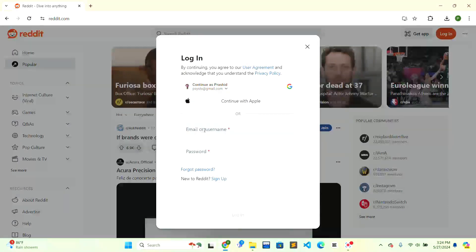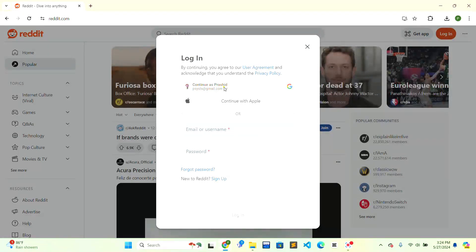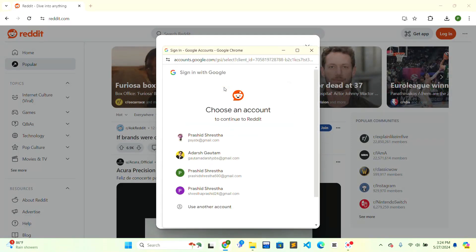If you previously created an account, you can use your username or email and password. I'll just continue with Google for this demonstration.